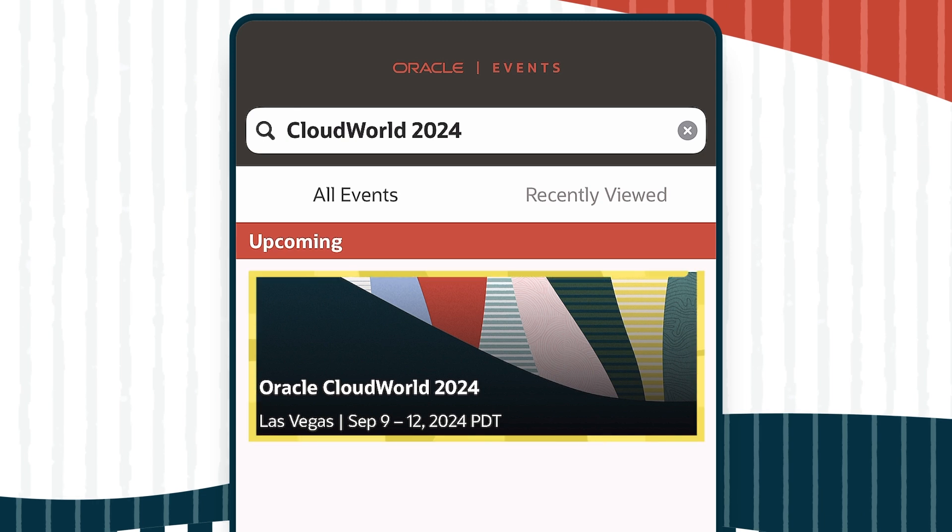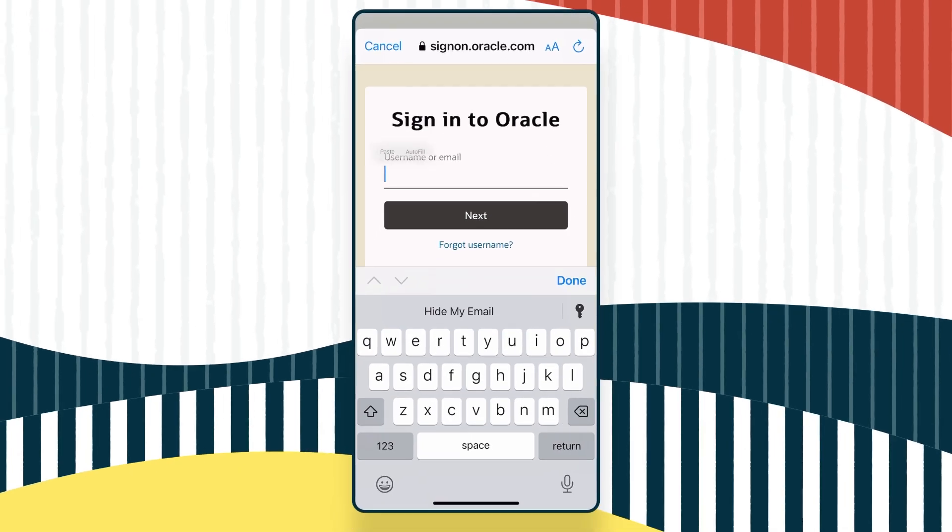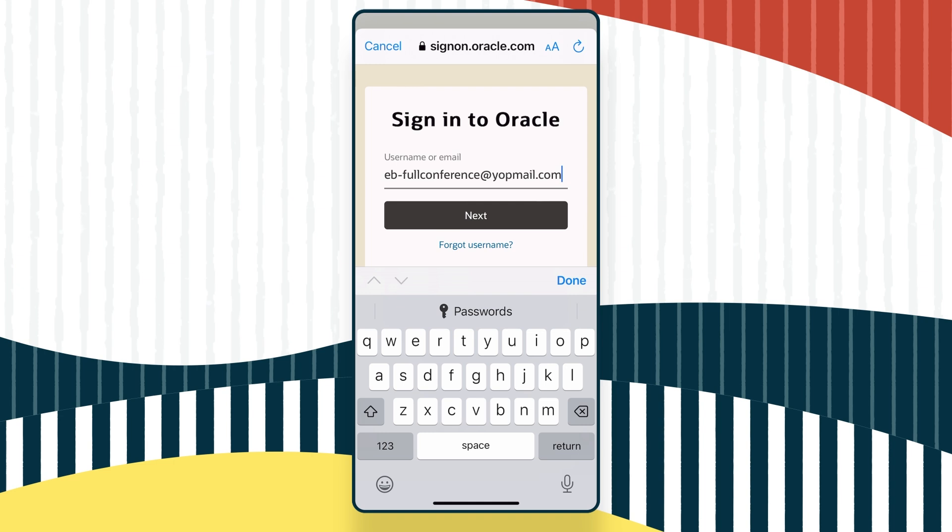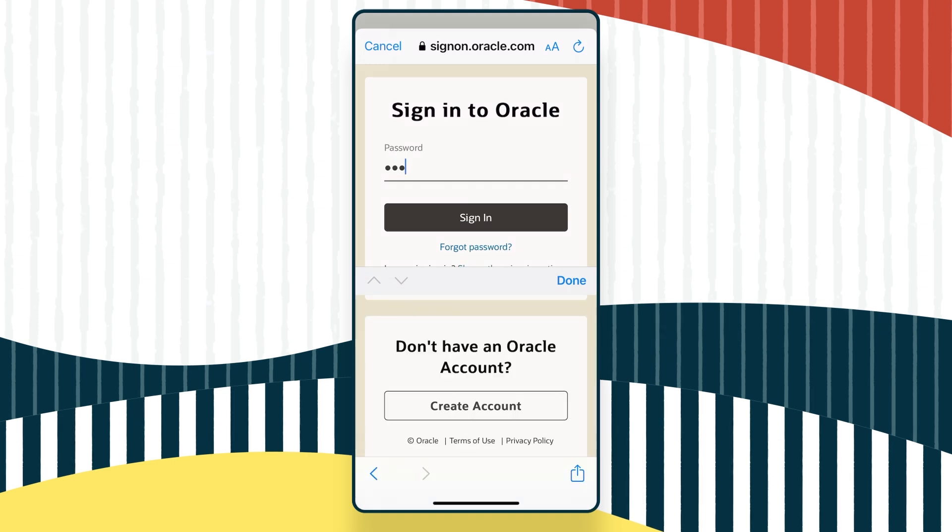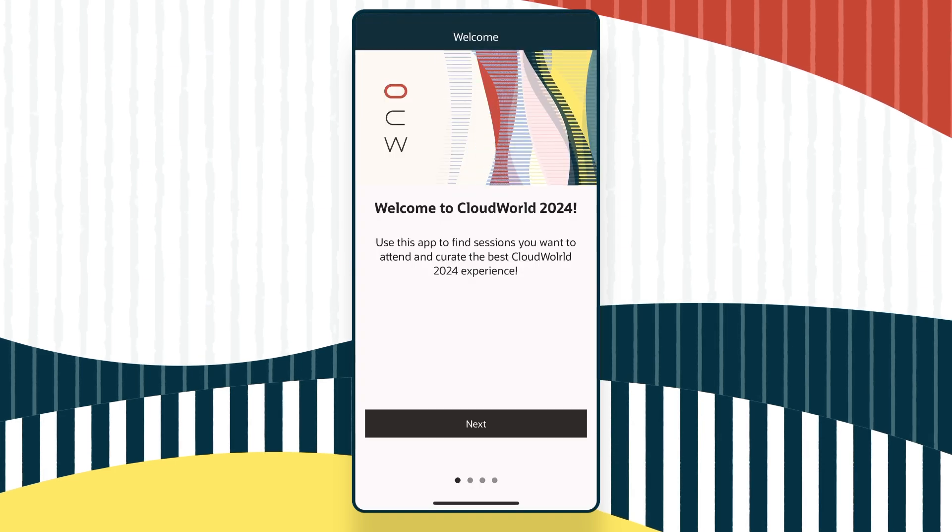Next, choose the event you are attending, CloudWorld 2024, and sign in using your Oracle SSO. This is the same account you use to register for the event.